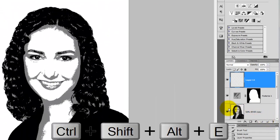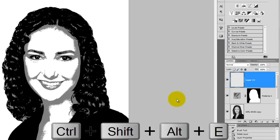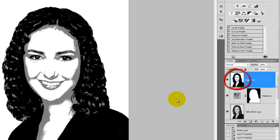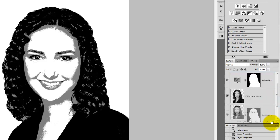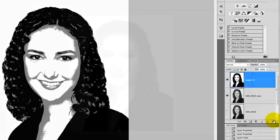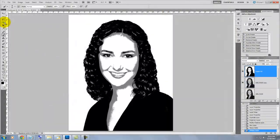Press Ctrl Shift Alt E or Cmd Shift Option E on a Mac to take a picture of the composite image and place it on its own layer. We won't be needing the adjustment layer anymore, so drag it to the trash.